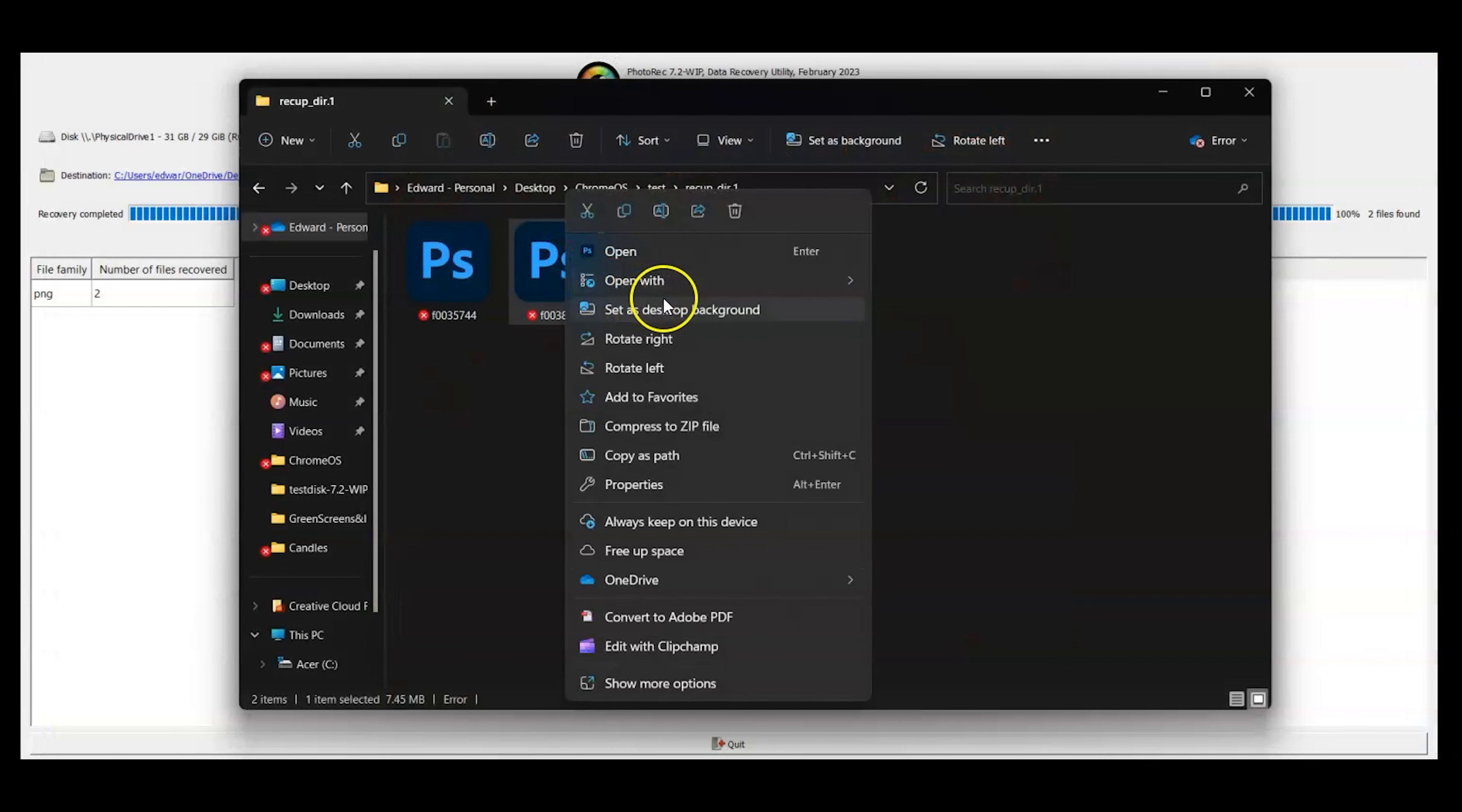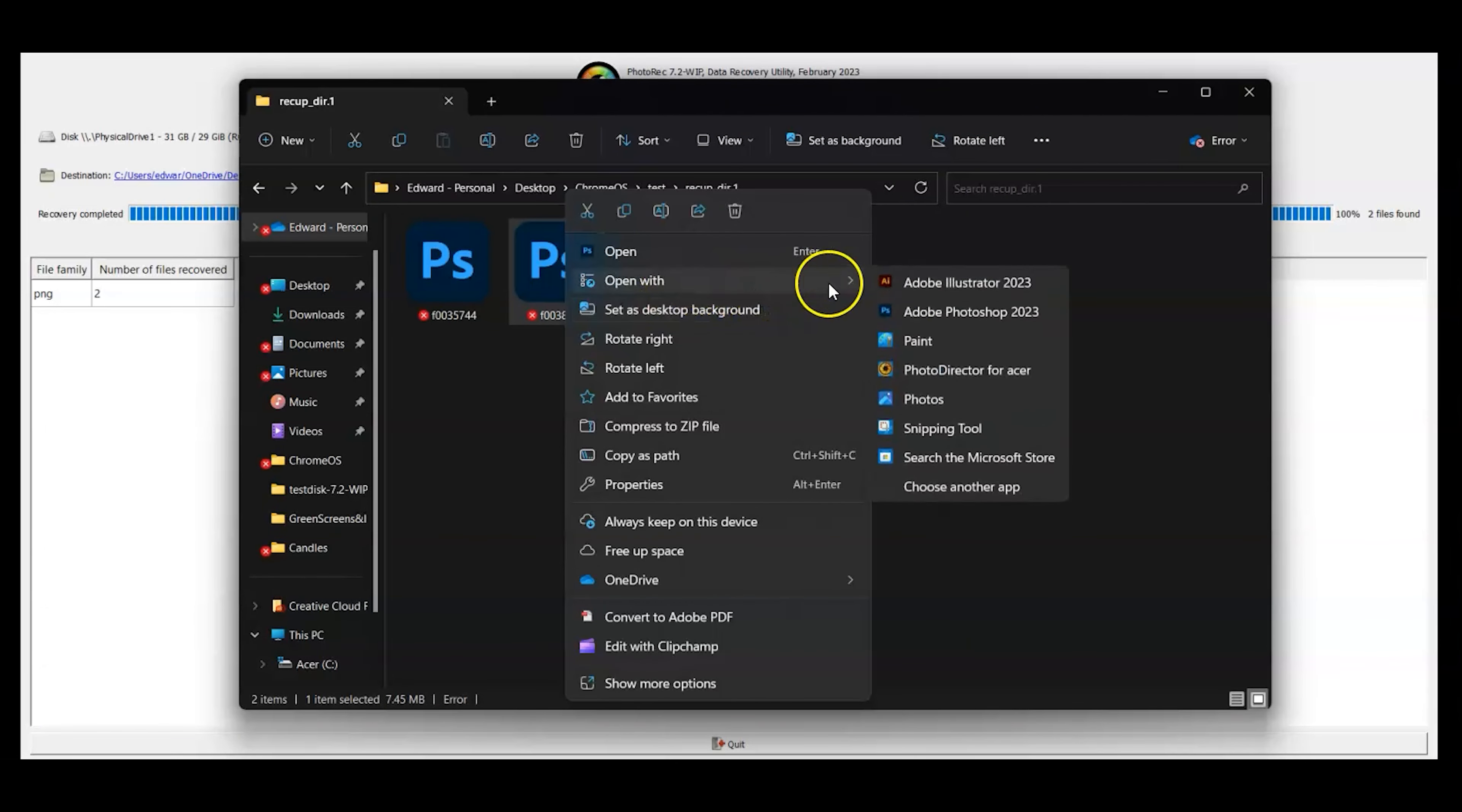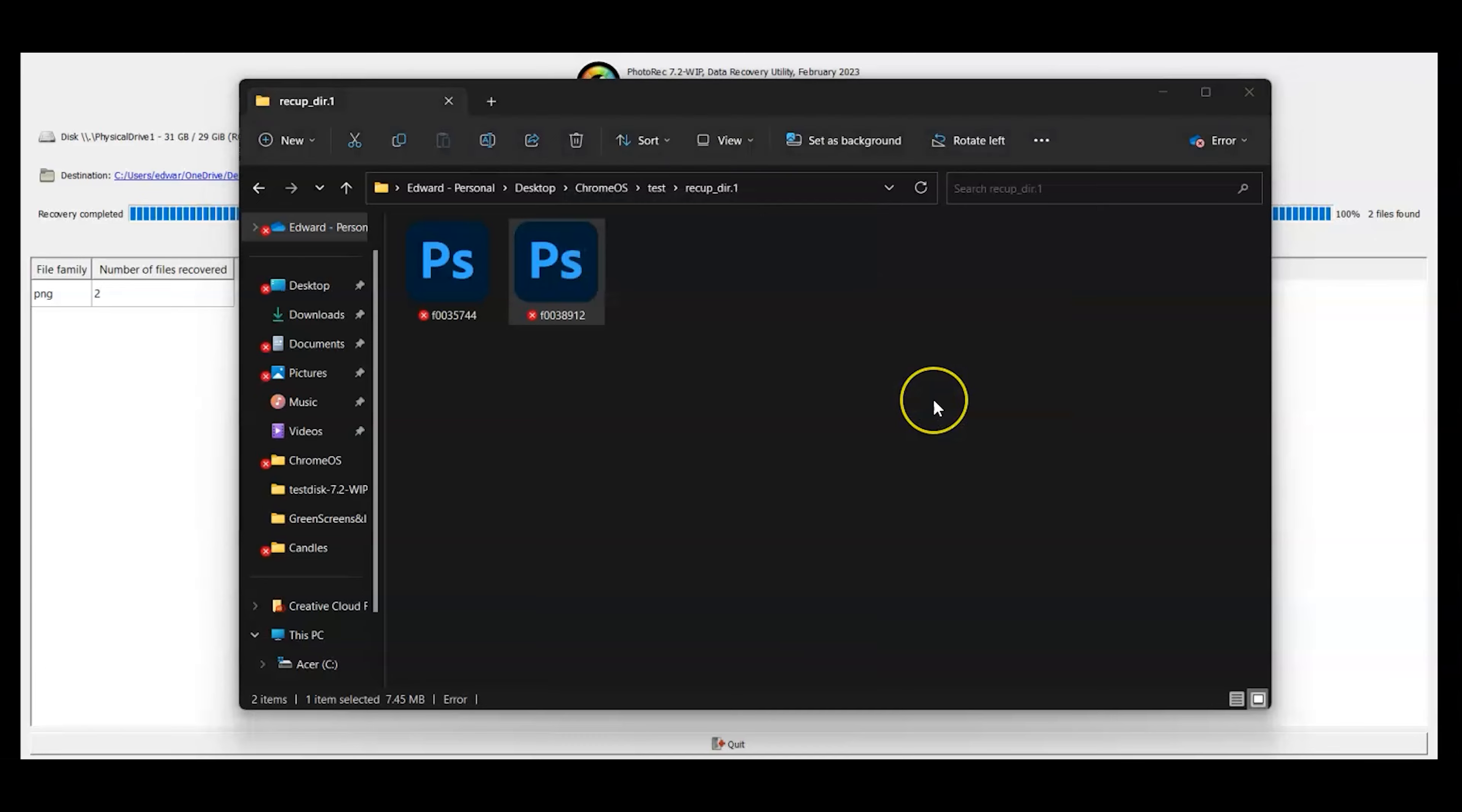That's it. I don't think I showed you both of them but I'll go ahead and open both of them to show you that they actually open.